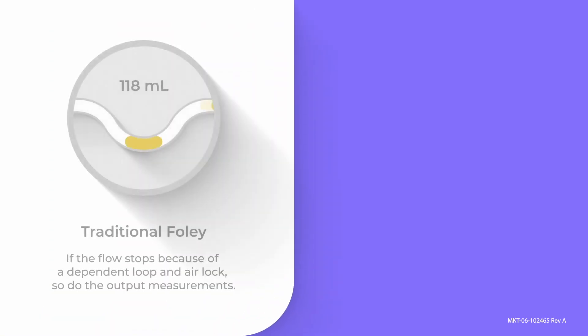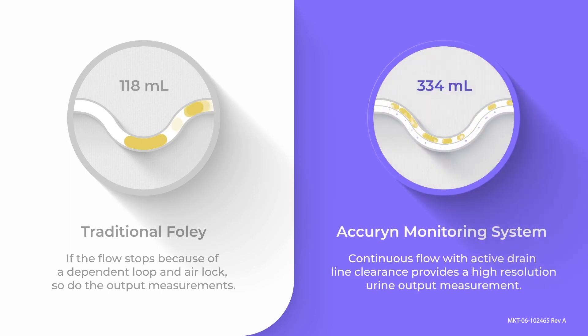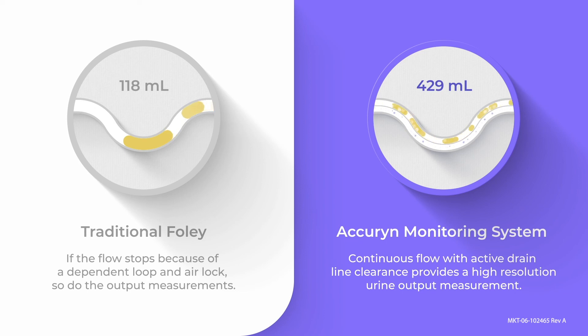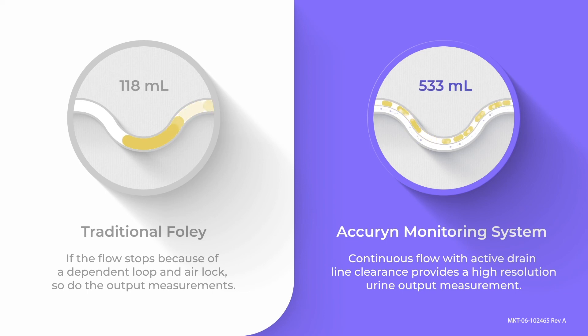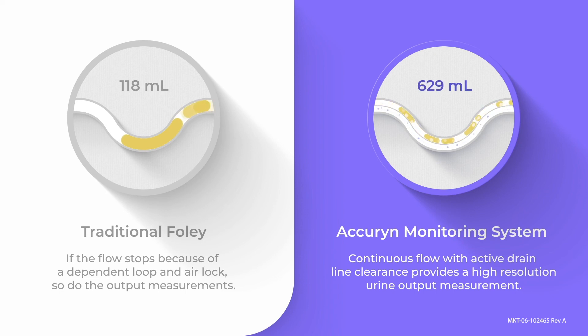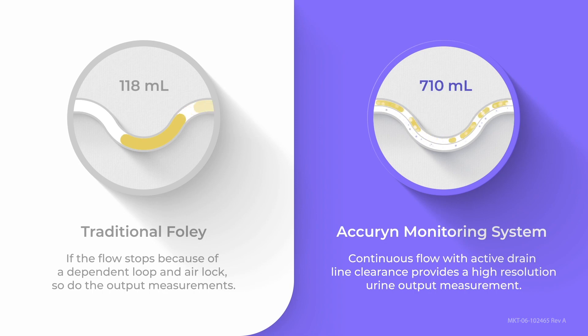For those patients whose urine output monitoring is critical, the Accurin monitoring system, with its one-way valves and active drain line clearance, allows you to truly automate the urine output measuring process with precision and reliability, while reducing the risk factors associated with CAUTI.